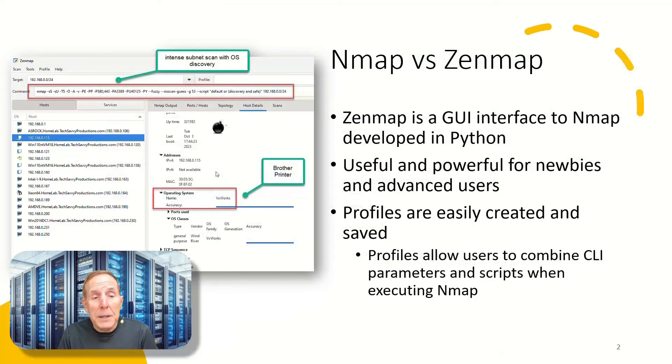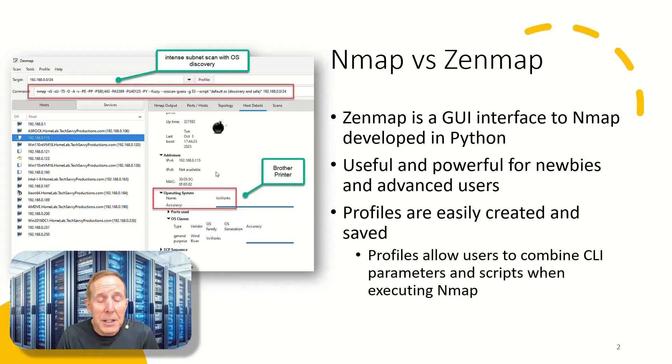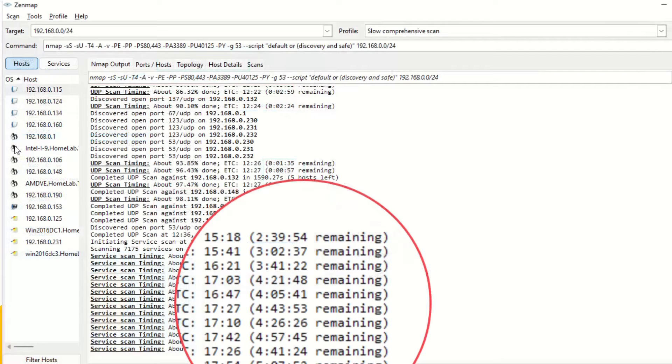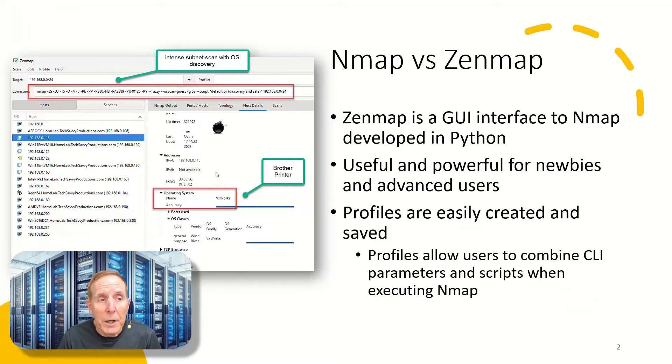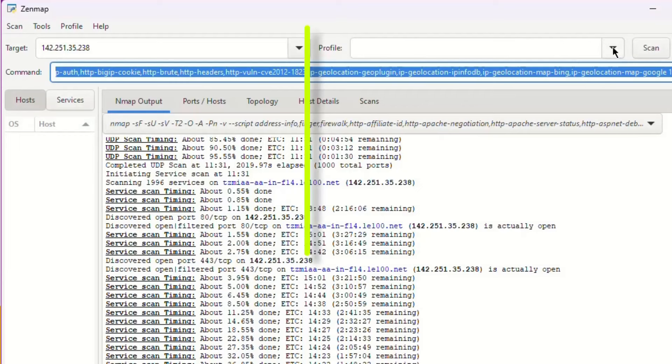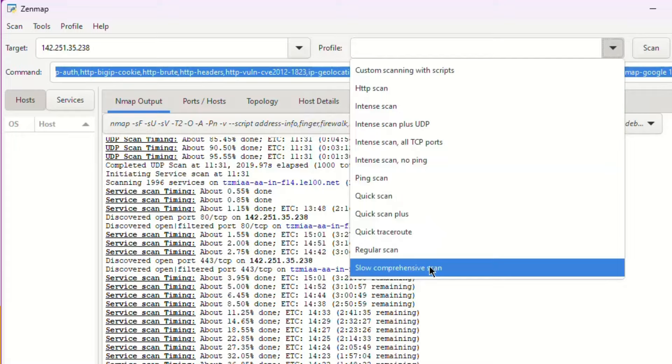Whether you're a newbie in Nmap or you're an advanced user, I think you'll find Zenmap just an awesome way of using the Nmap utility. It has a feature called Profiles. Profiles simply allow you to combine command line parameters and scripts when executing Nmap. This is a great feature of Zenmap.